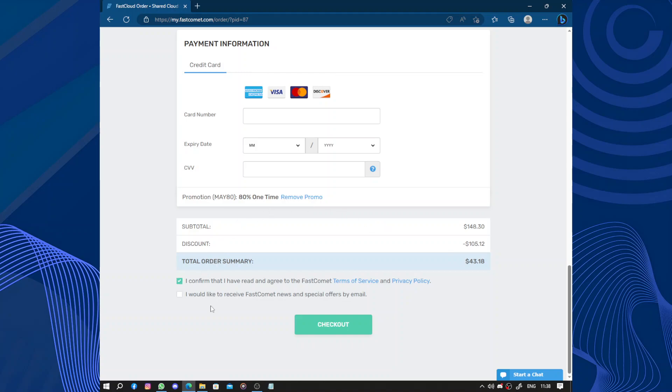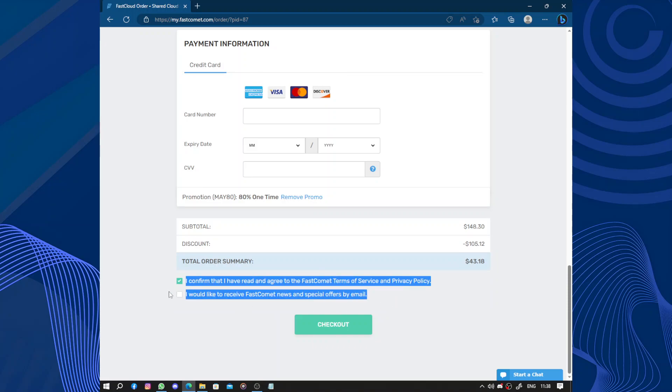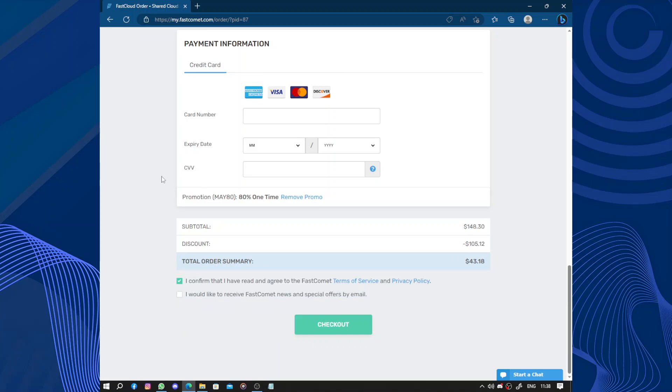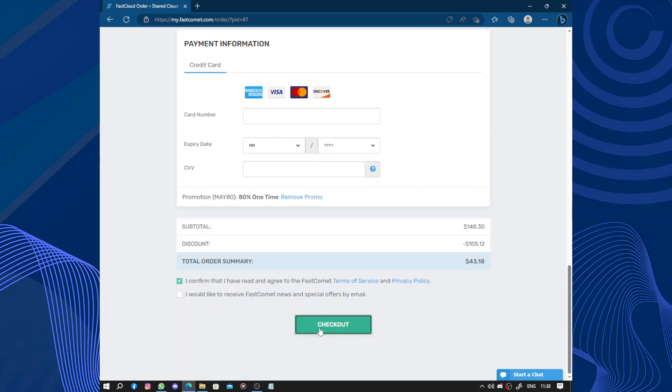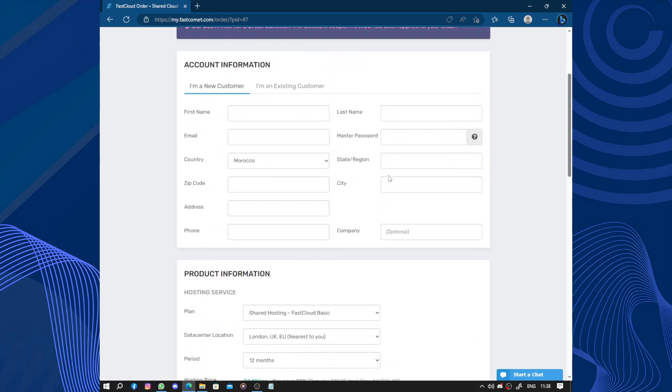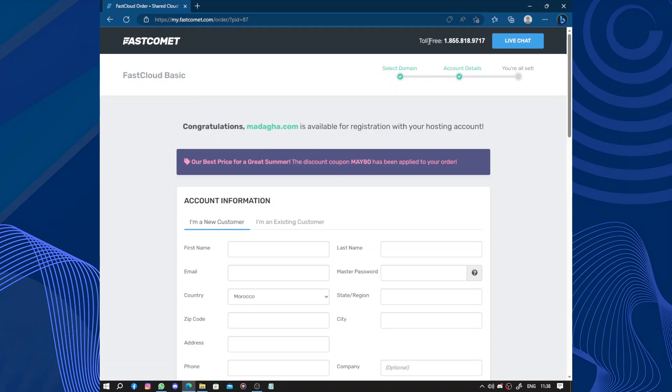You can confirm and you can confirm to receive notification by email. So enter the card number, the expiration date, and the CVV, then click on checkout and everything will be ready for you.